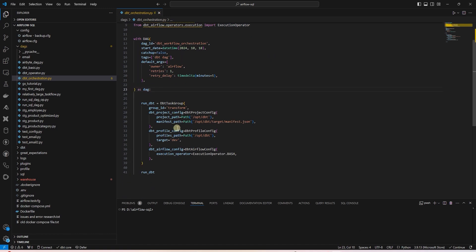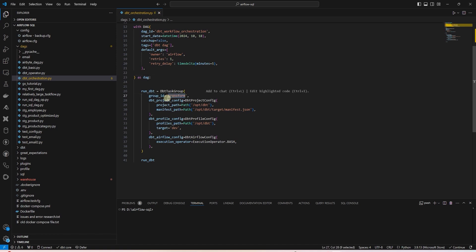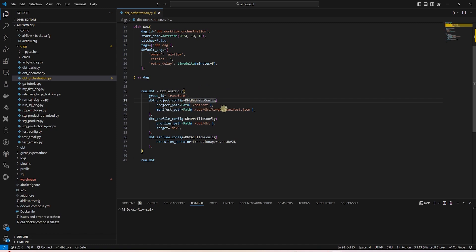We run the DBT project using the DBT task group from the DBT Airflow library. We provide a group ID and using the DBT project config, provide the DBT project path and project manifest files path.